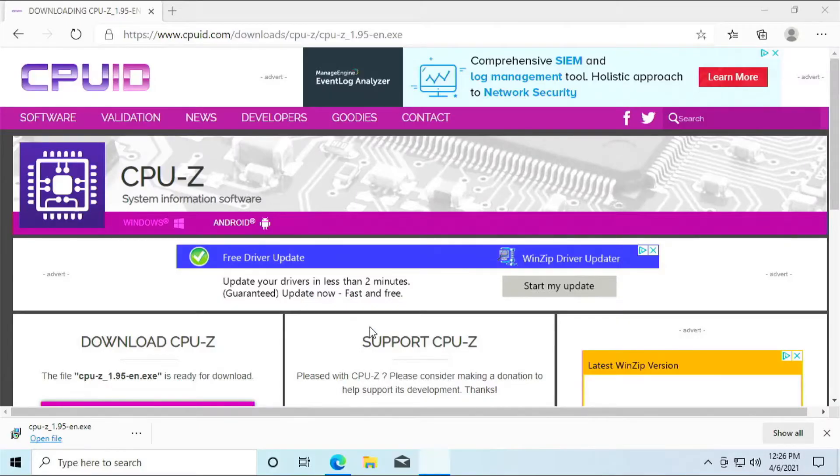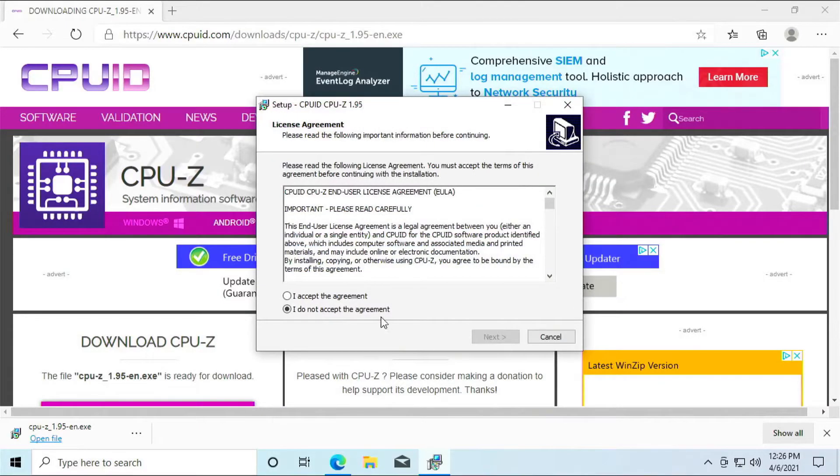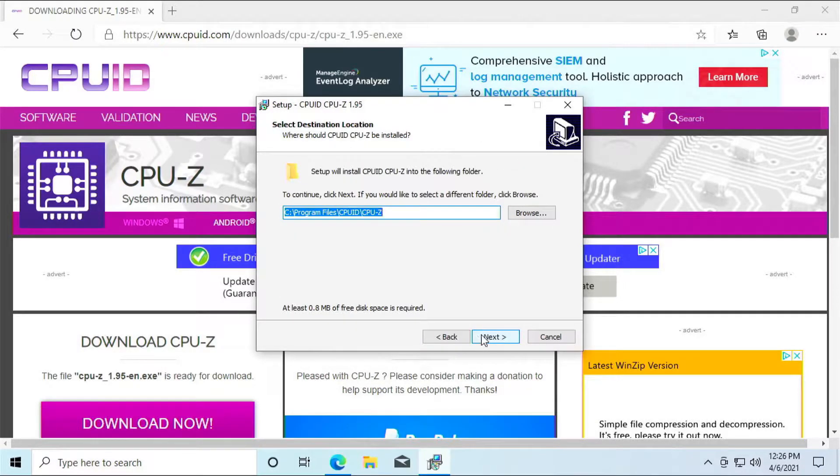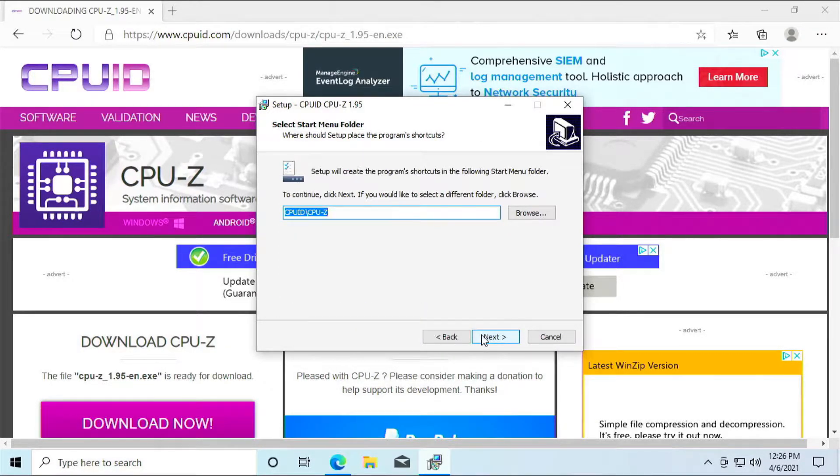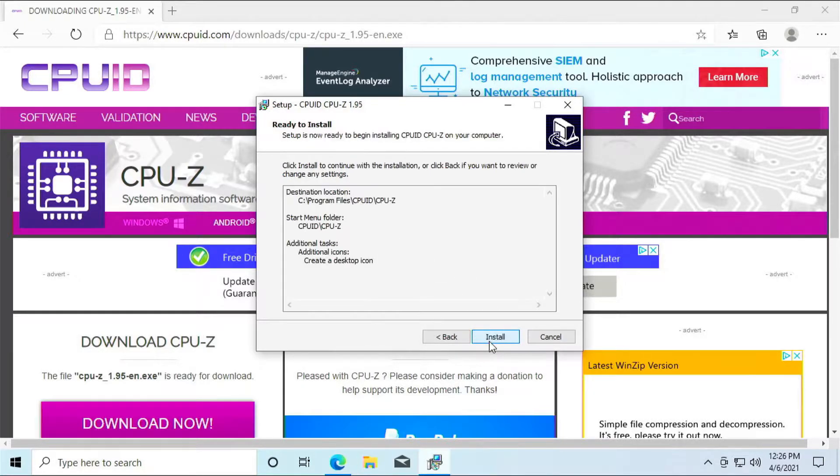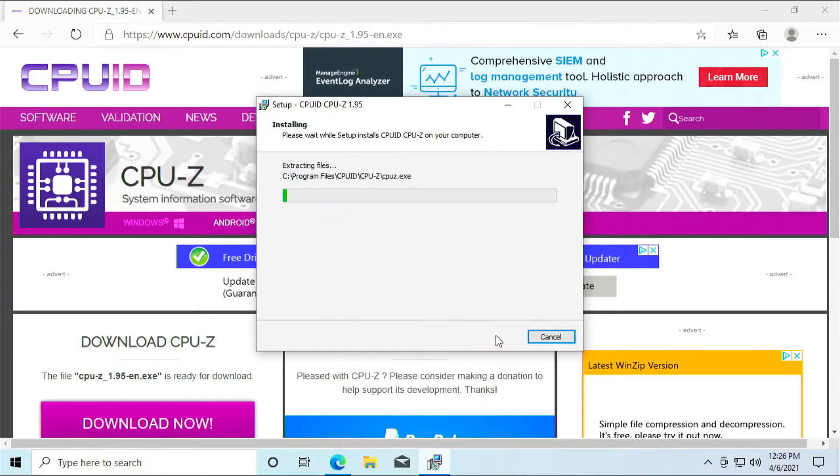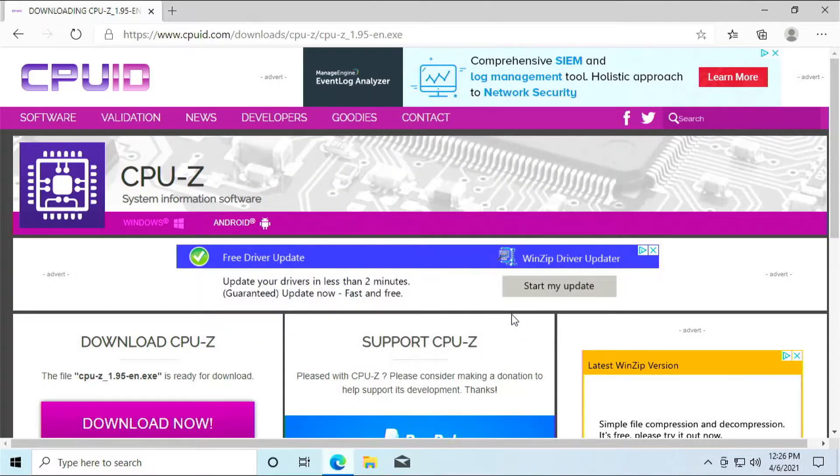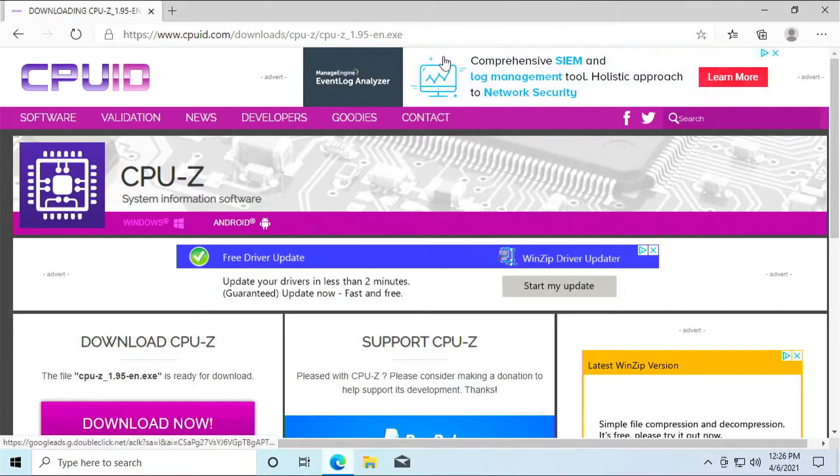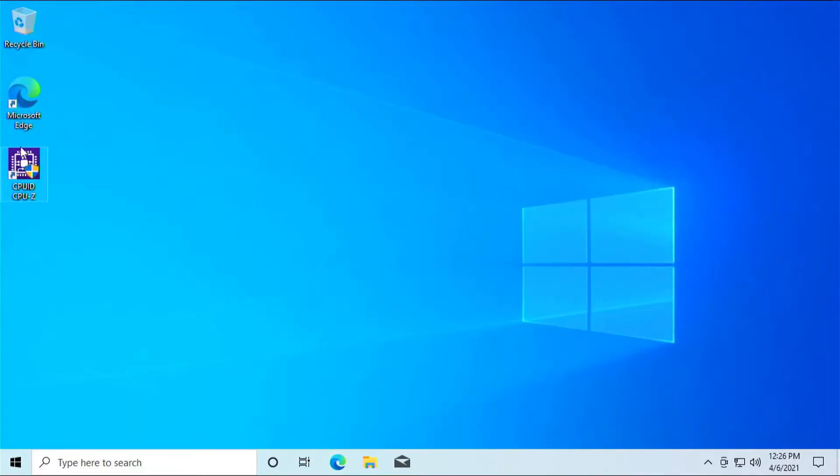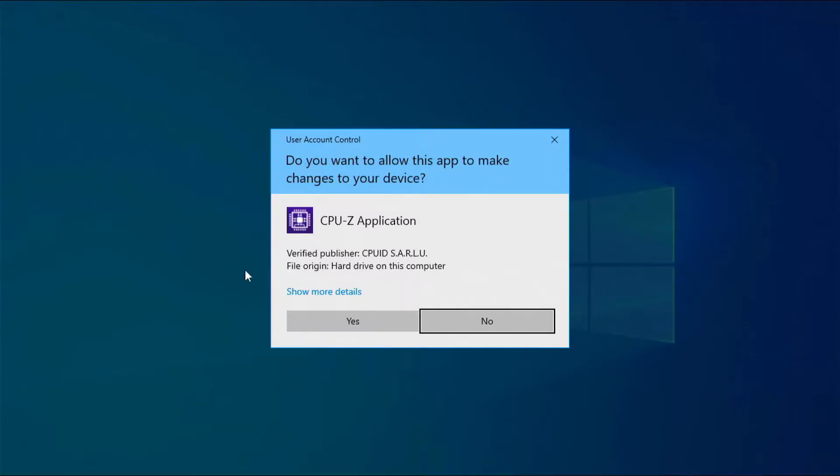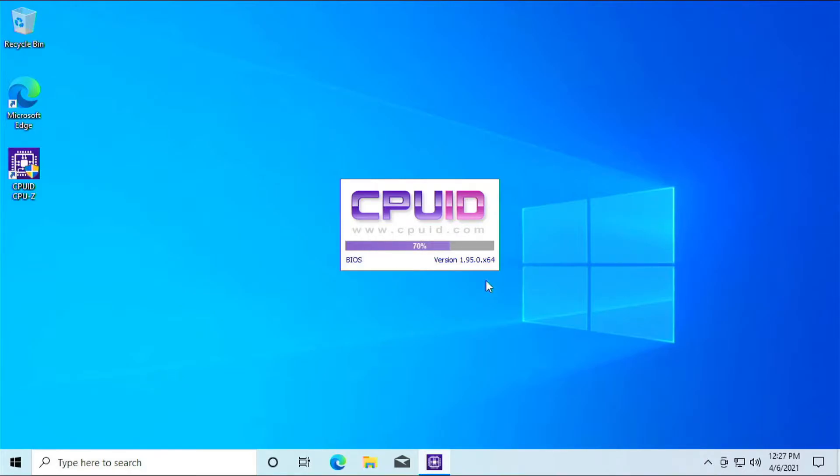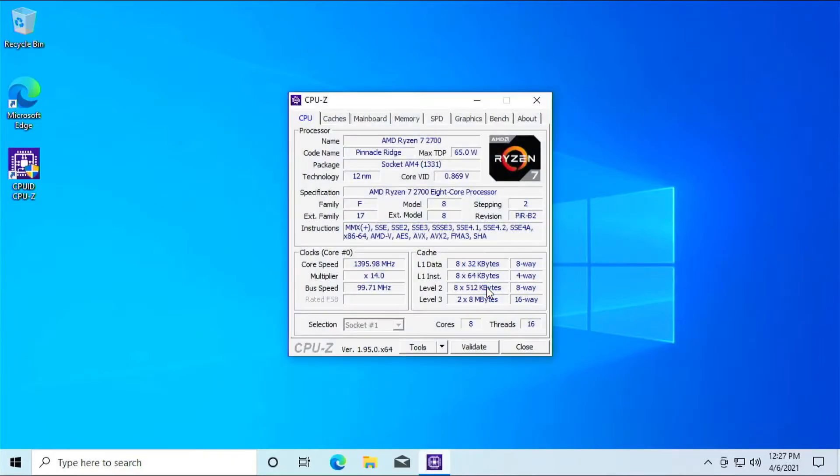So once we got it downloaded, let's accept the agreement. Hit next. Create a desktop icon, that'll be the easiest. Nobody reads that, so uncheck that, unless you have spare time in your life. And here we go. Close that one. Launch the program. Wait for the loading screen to finish. Almost there. Here we go.